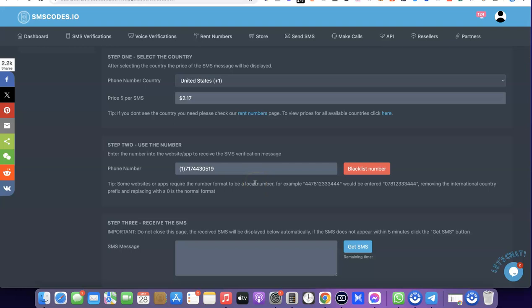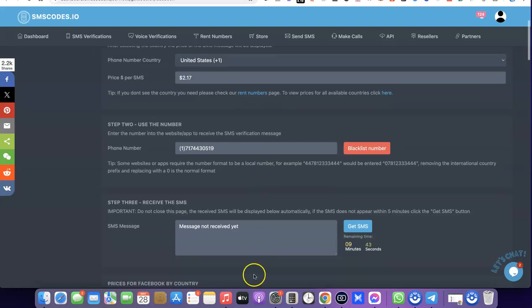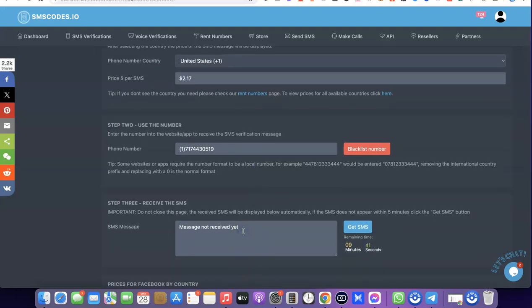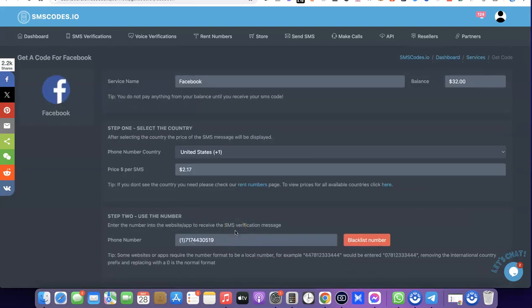Copy this phone number, then go over to Facebook and add it there. If you are trying to use this phone number for Facebook verification, once they send an OTP to this number, this is where the OTP is going to appear. Copy the OTP once they send it from Facebook, then go back to Facebook and enter it so you can verify your Facebook account.